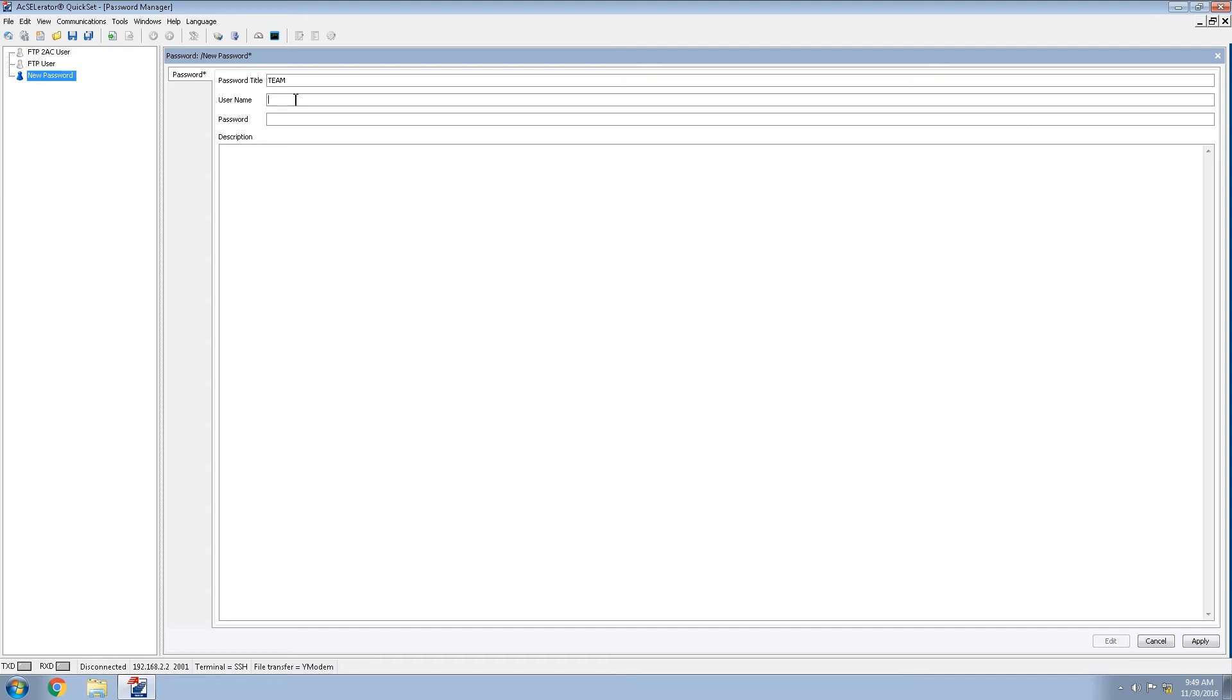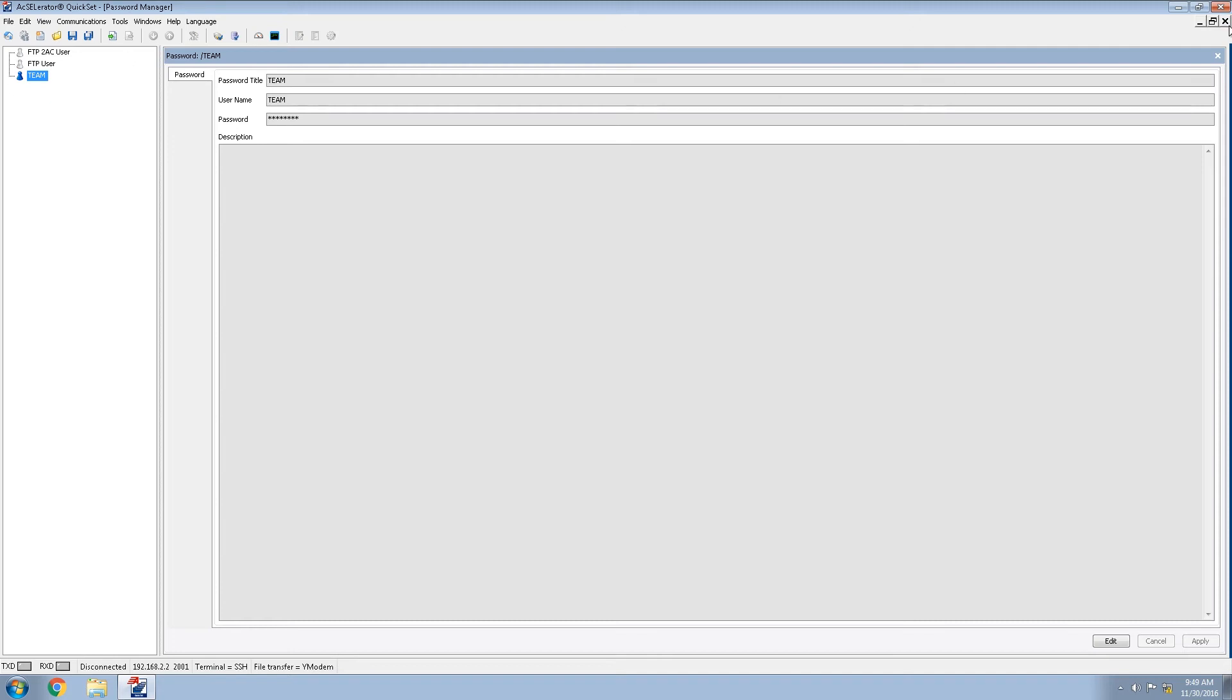Username will be team. And the password will be some complex password for our system. Once we have completed this, we can click apply and close out of this window.